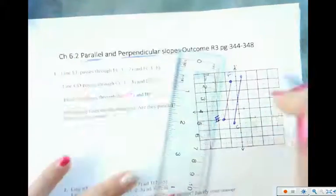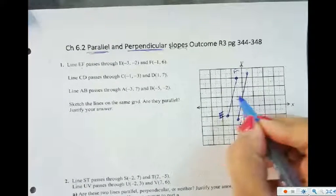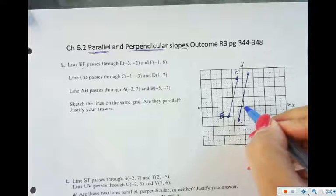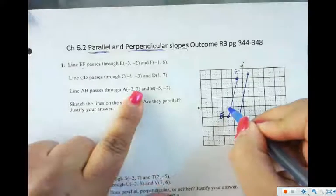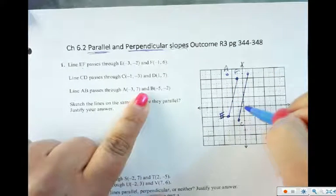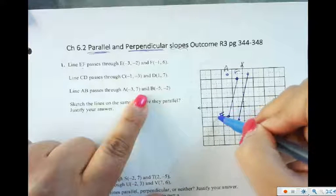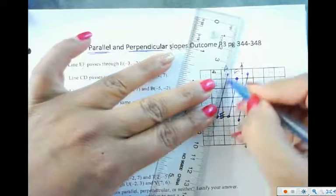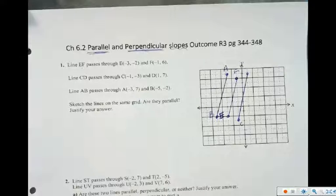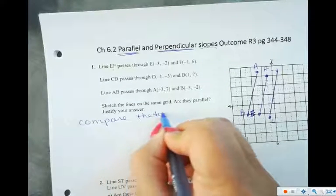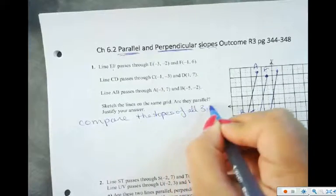So what do you notice about these two lines? Do they look like they're the same distance apart from each other? Let's also plot AB. A is at negative 3, 7, and then B is at negative 5, 2 — so back 5 and down 2. Now let's compare the slopes of all three lines.